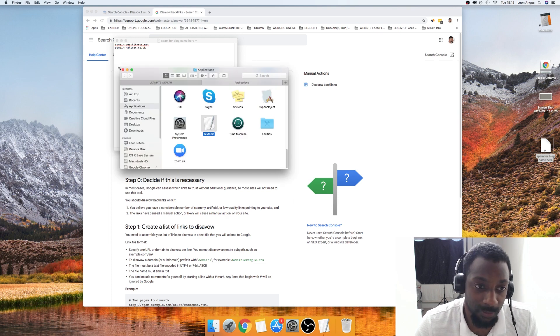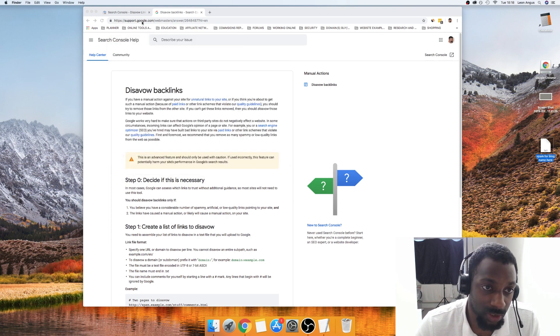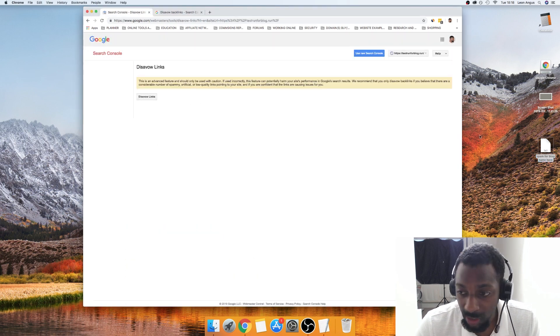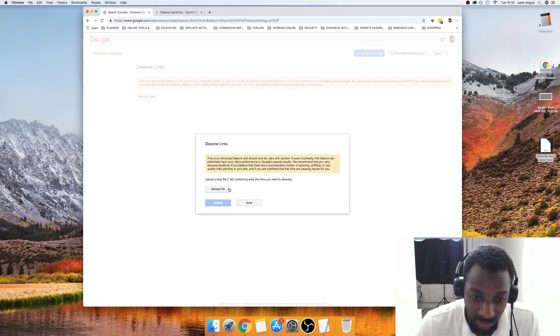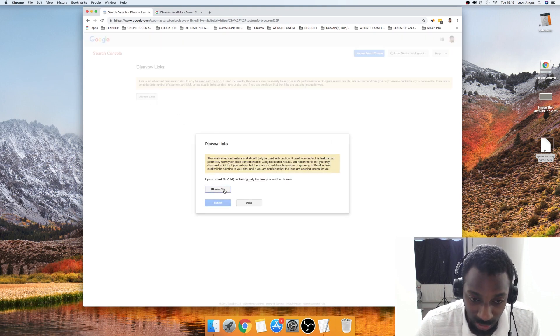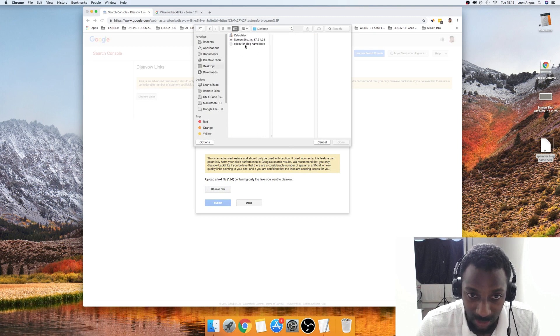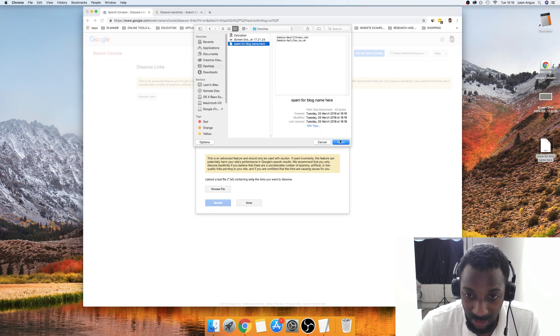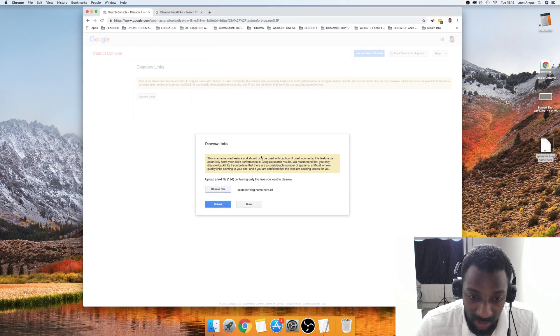That's exactly what we're looking for. The next thing we're going to do now is go over to this tool and we're just basically going to click disavow links. Then when it says Choose File, the file we're going to choose is the file that we just saved, which is this one here.